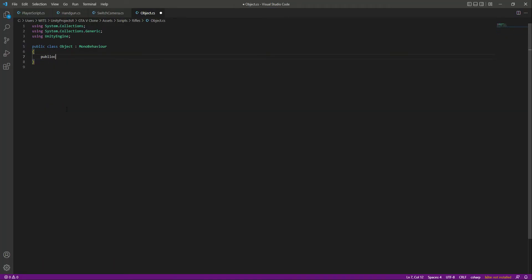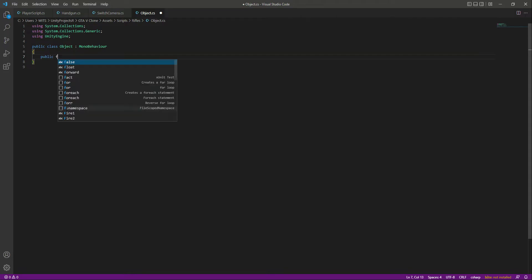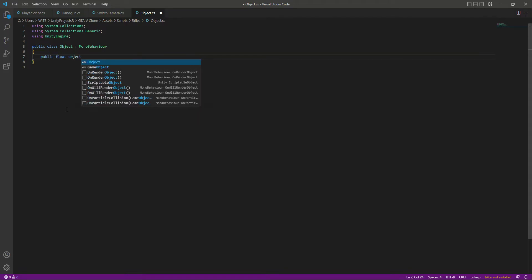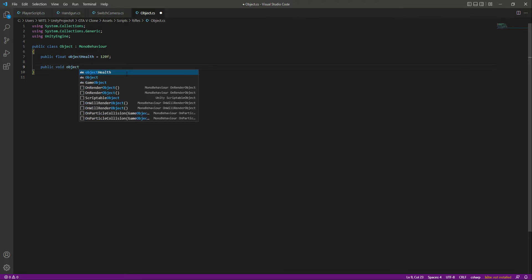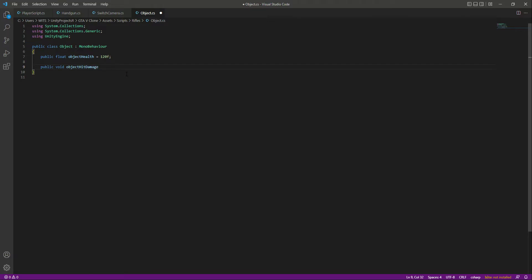Let's create a public float by the name of objectHealth and give it a value of 120f. After this, we will create a function inside which we will write code to give damage to any object the script is attached to. For that we will say public void, and let's name this ObjectHitDamage.